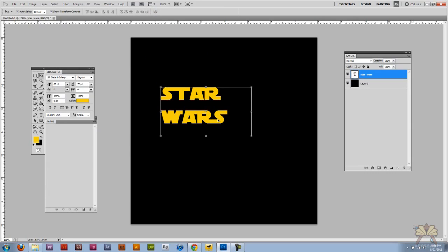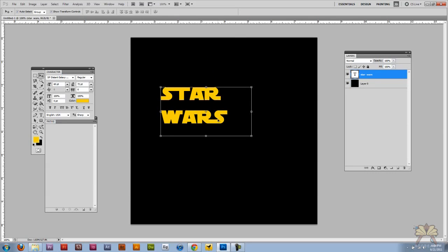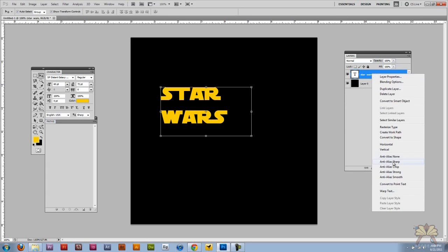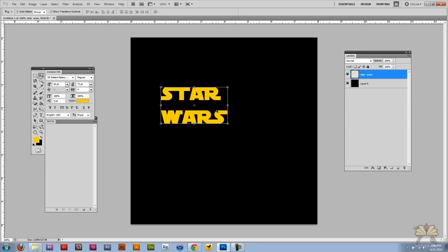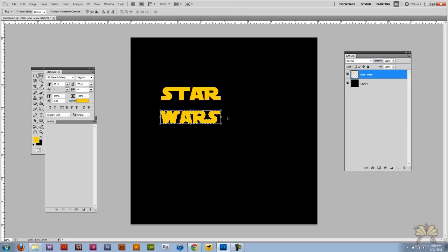To get this type to look a little bit more like the logo — because I noticed that 'STAR' and 'WARS' are not lined up — I'm going to take this type layer, right-click it, click Rasterize, and then take just this type here and bring it in just a little bit.